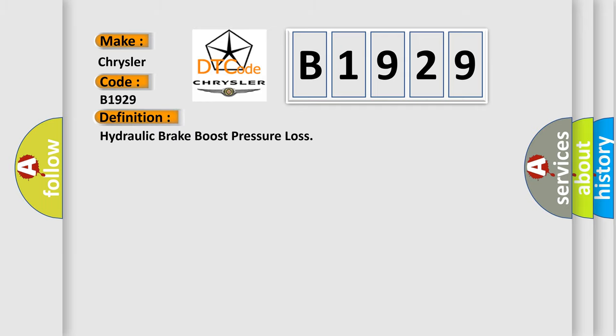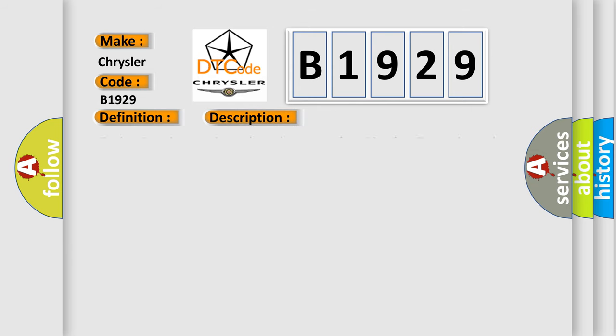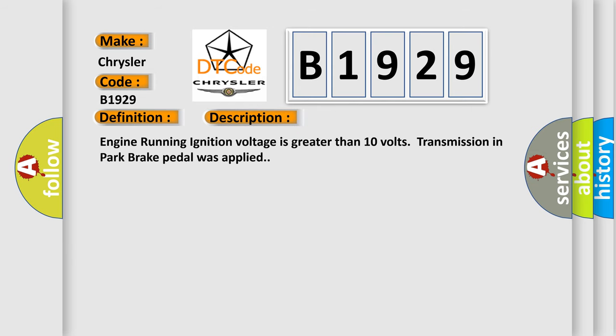The basic definition is hydraulic brake boost pressure loss. And now this is a short description of this DTC code: engine running, ignition voltage is greater than 10 volts, transmission in park, brake pedal was applied.